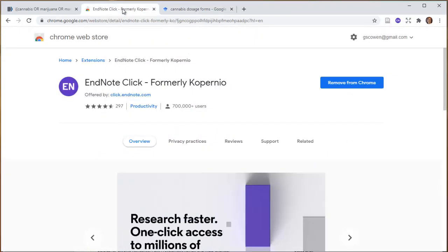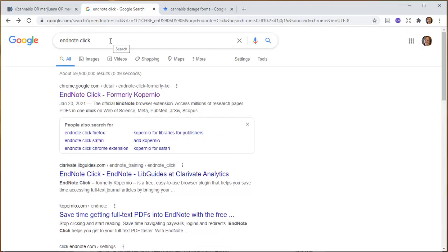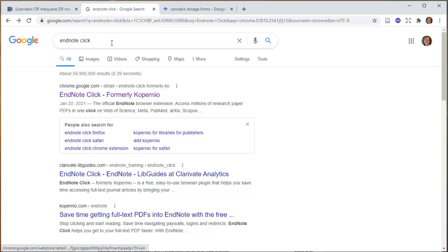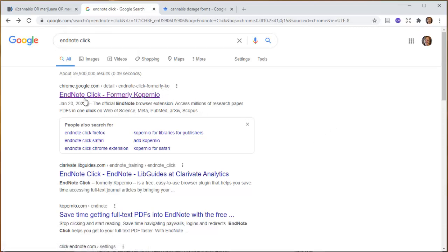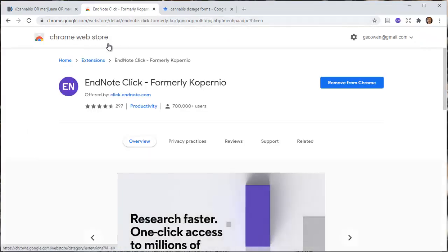There's a plugin I want to show you. It used to be called Copernio and it's now called EndNote Click — EndNote seems to be buying everything. If you do a general search for EndNote Click, you'll come to the Chrome Web Store. It's Chrome because I'm in the Chrome browser.